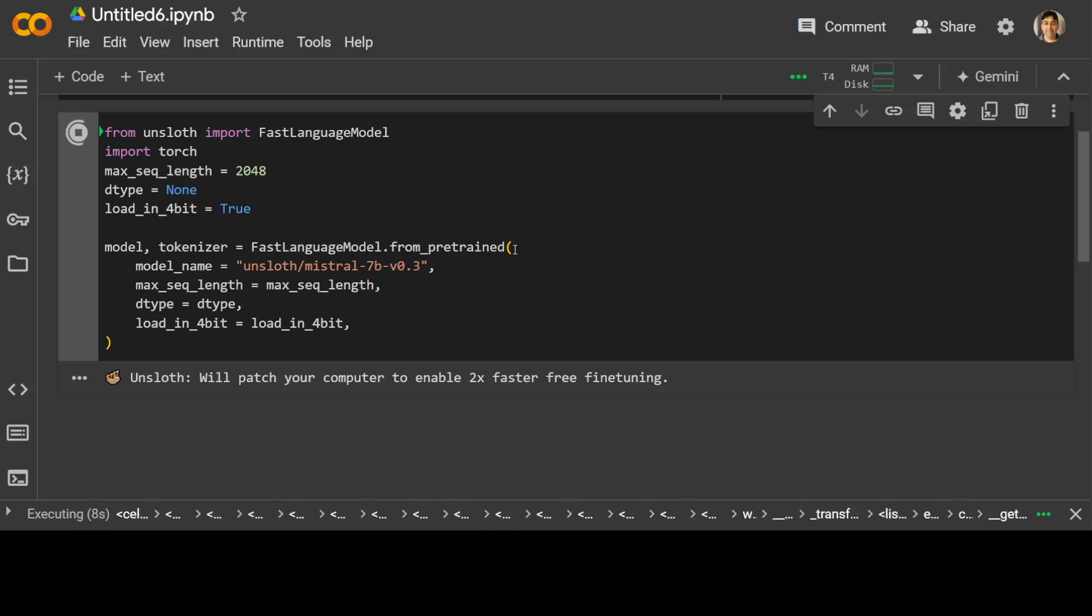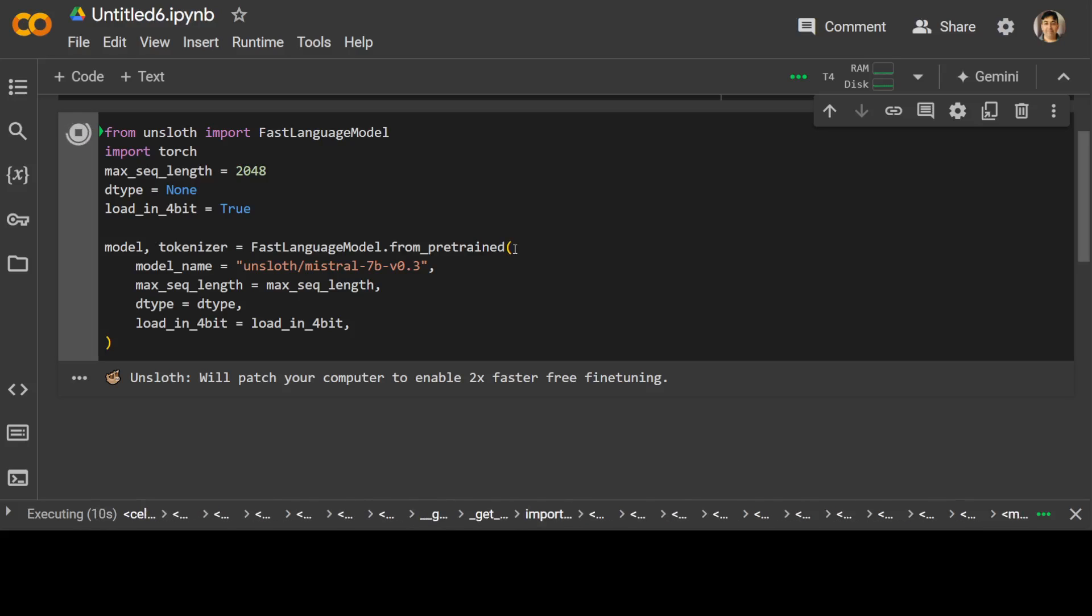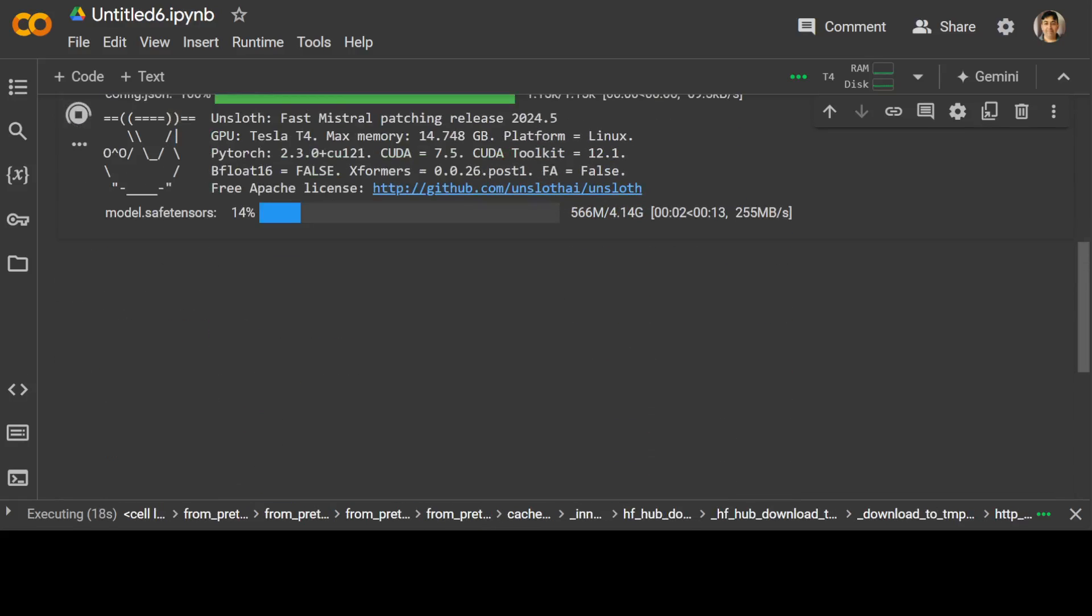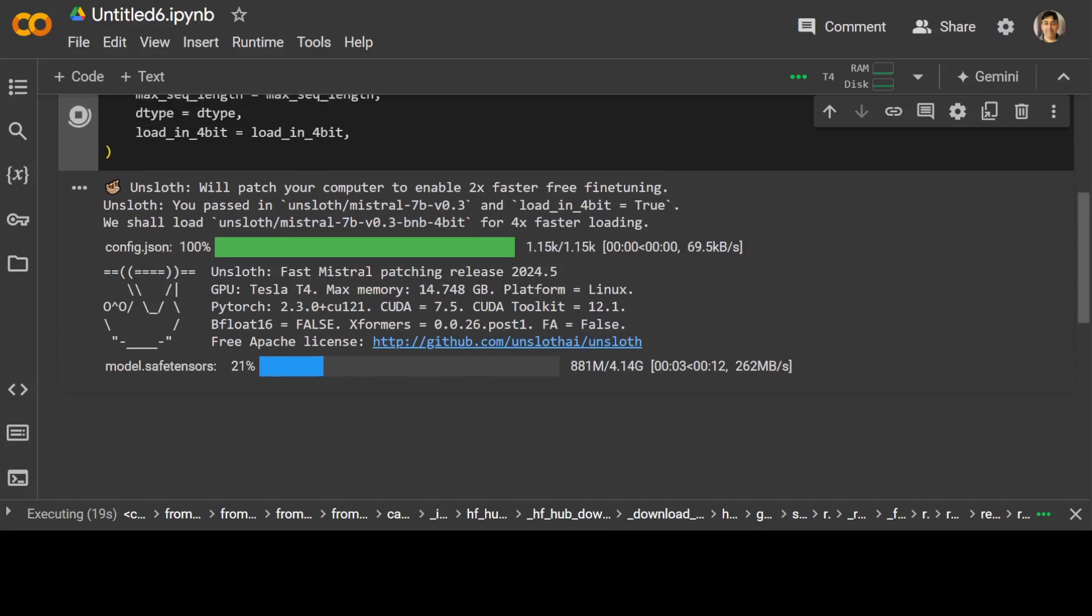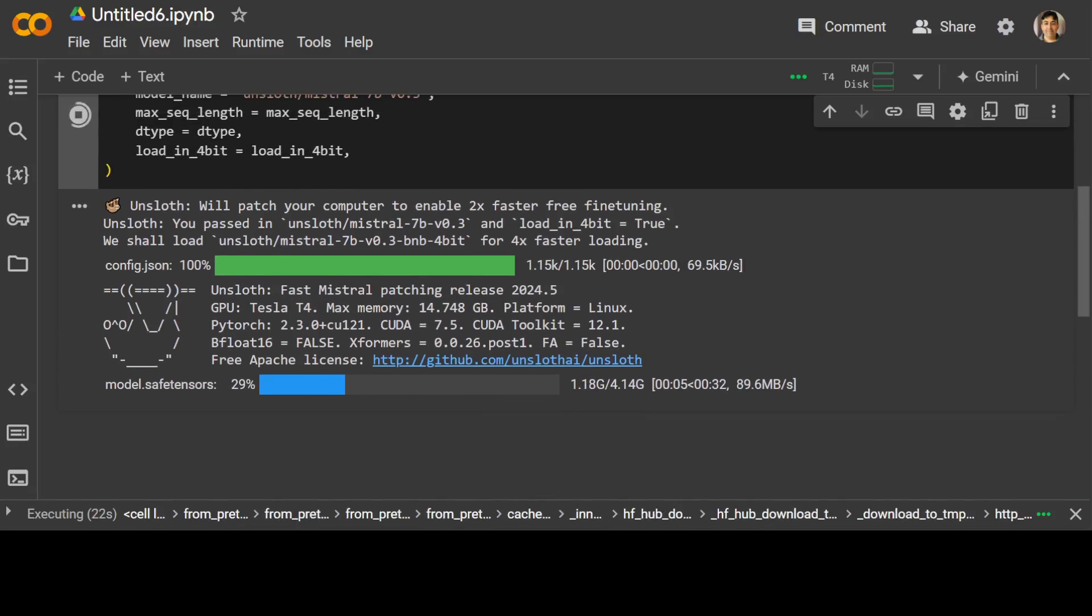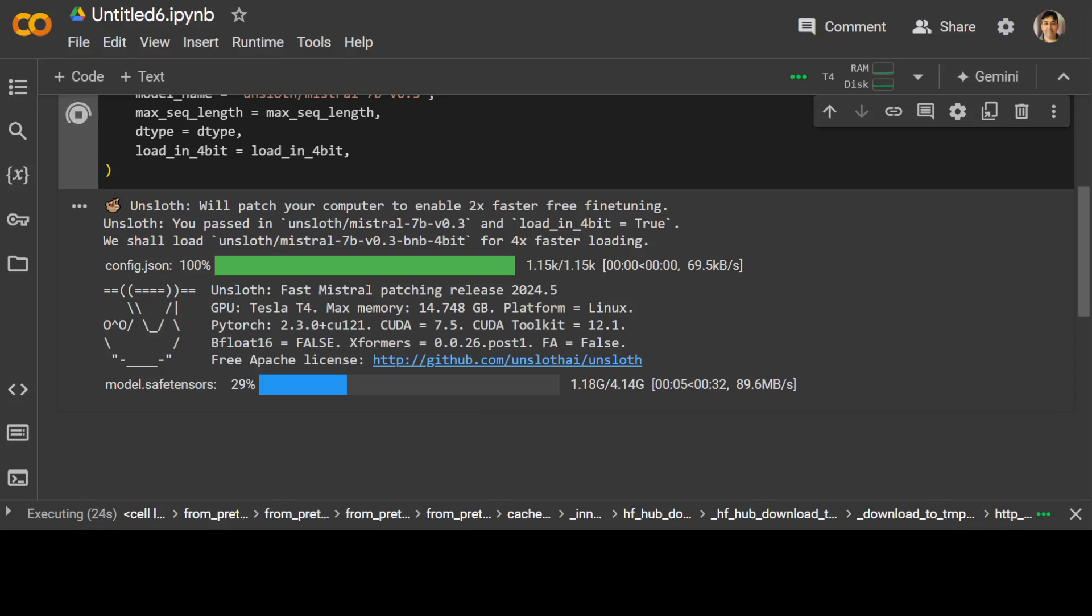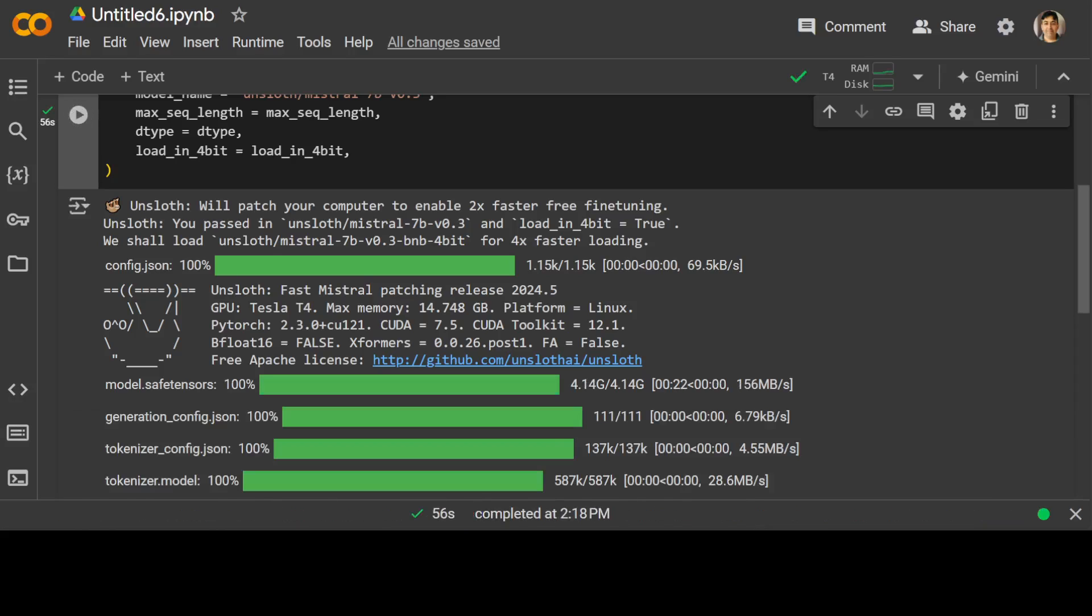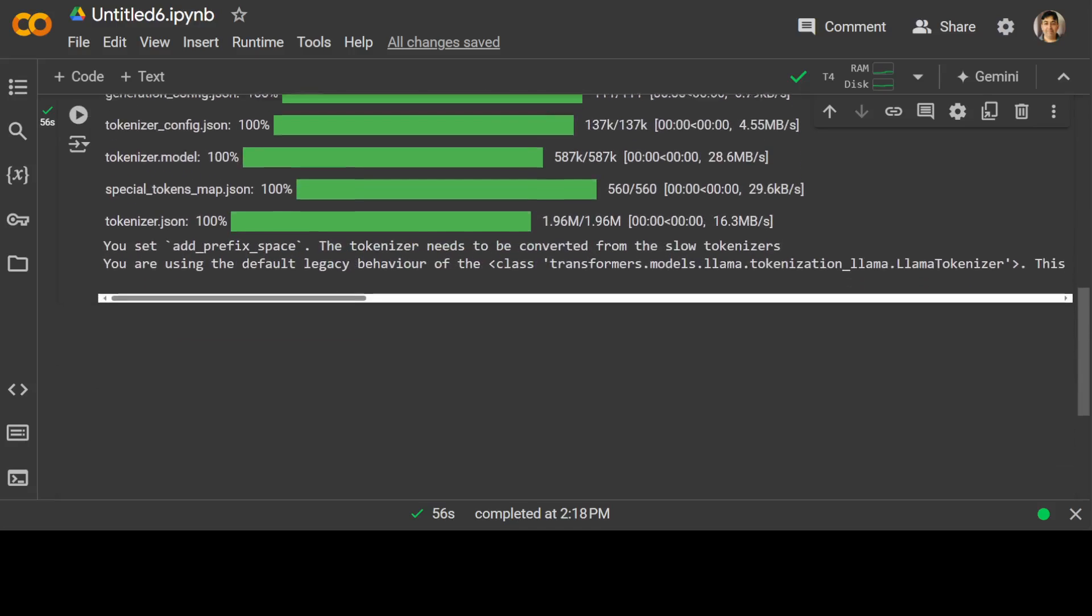So you see that it's downloading it. The model size is just around 4 gig. Model is downloaded.